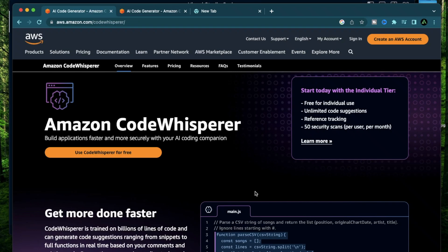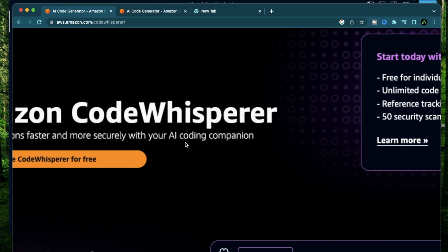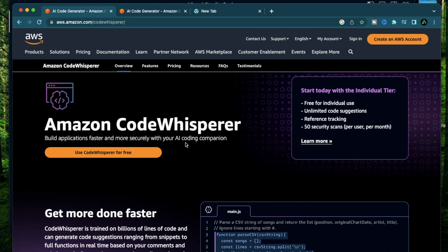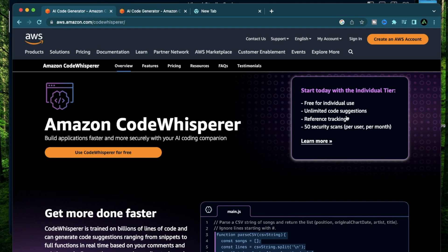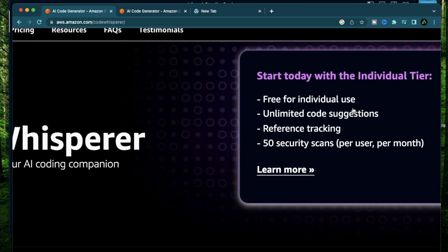Hello everybody, Amazon has just released their AI coding companion called Amazon Code Whisperer. This is similar to GitHub Copilot X, but what makes it stand out is that it is actually free for individual use.